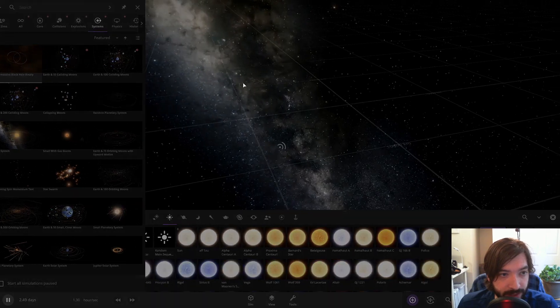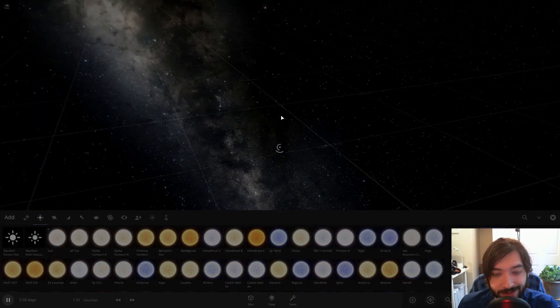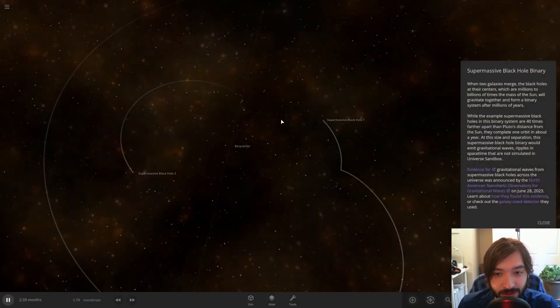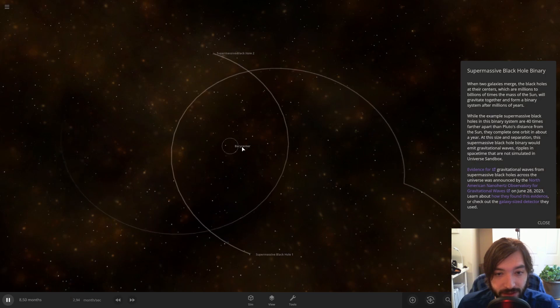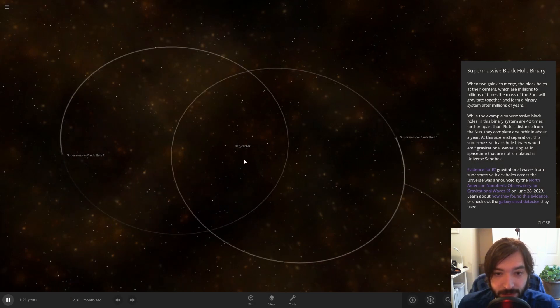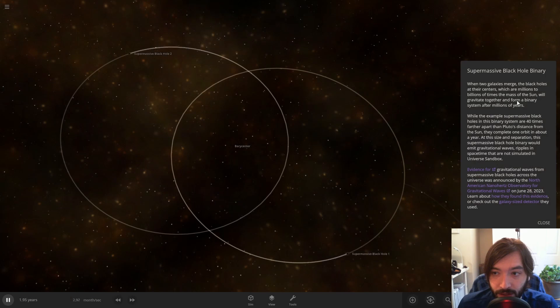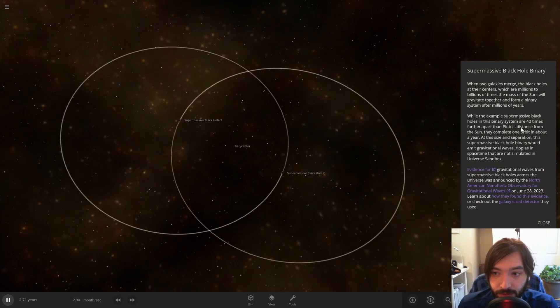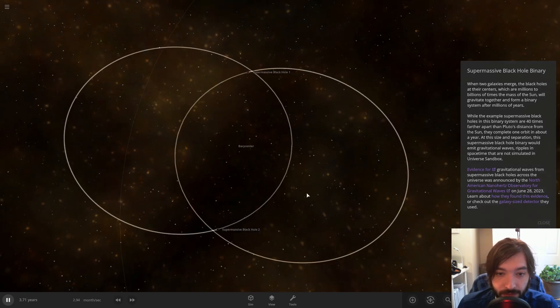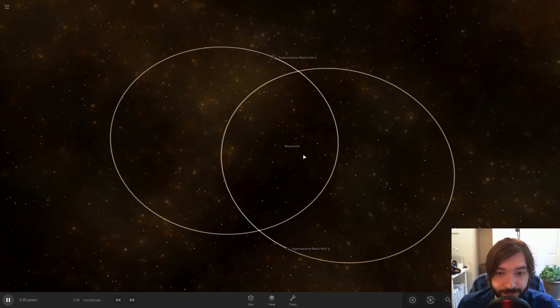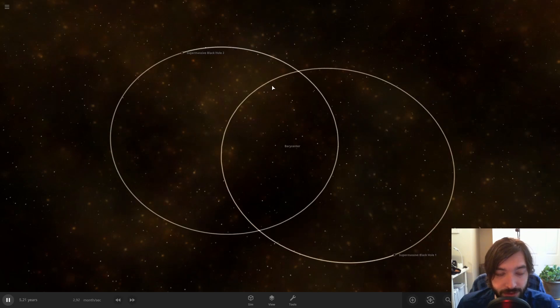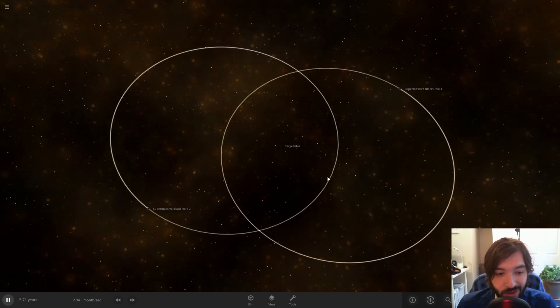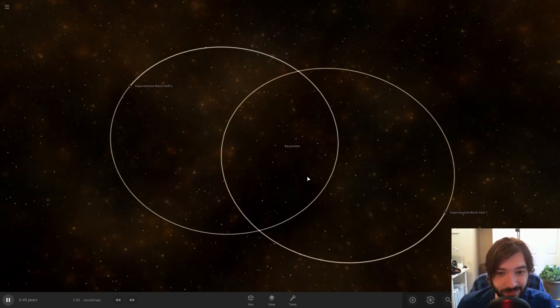Supermassive black hole binary. Okay, that's interesting. Let's look at this. Okay, this even mentions the barycenter. The black holes at their centers. Okay, yeah.